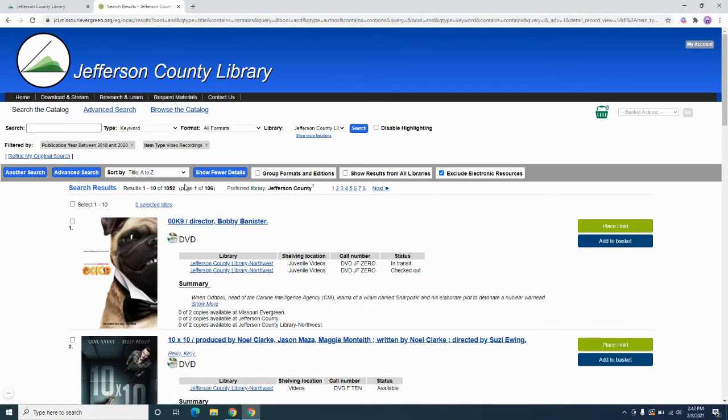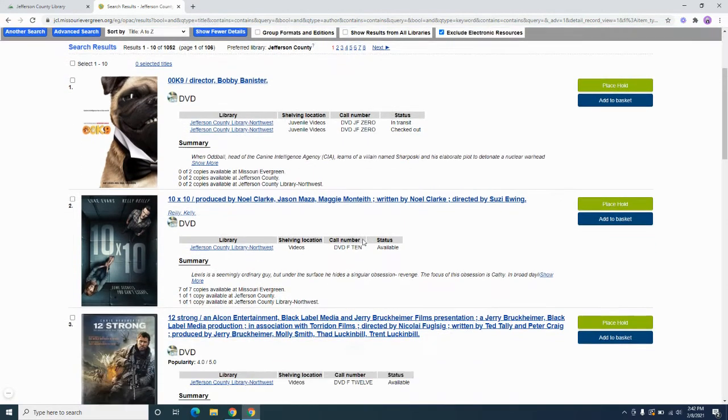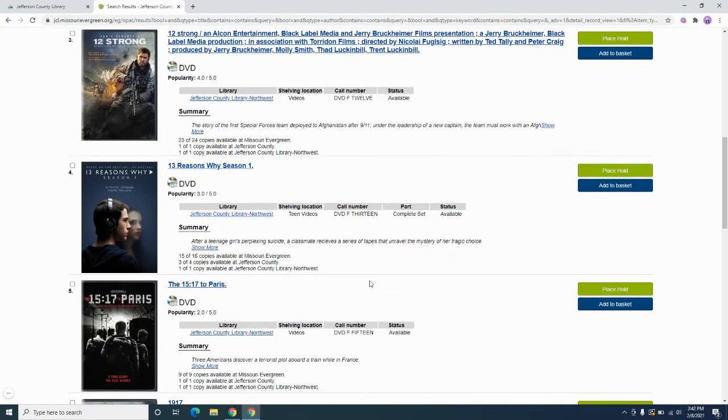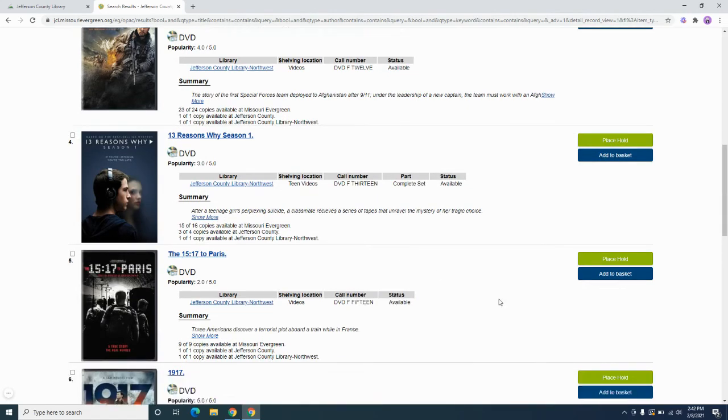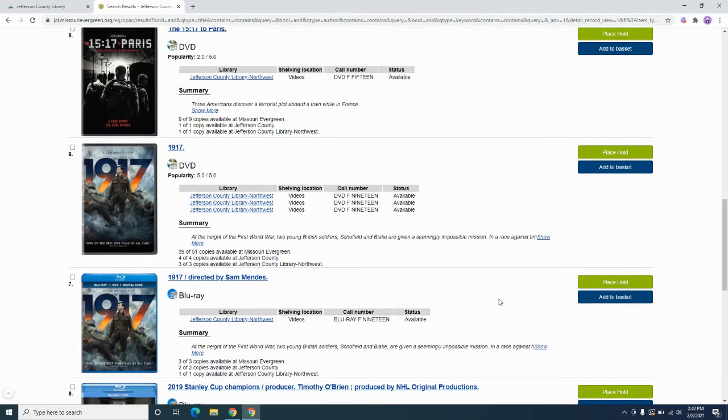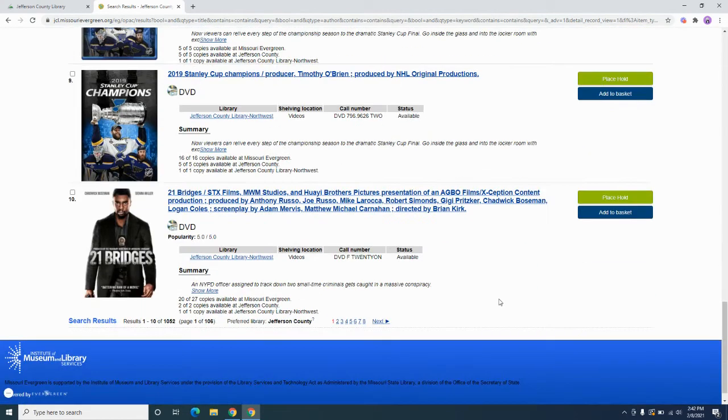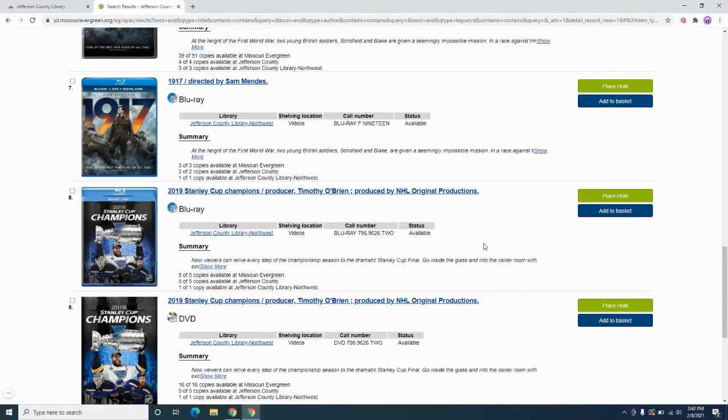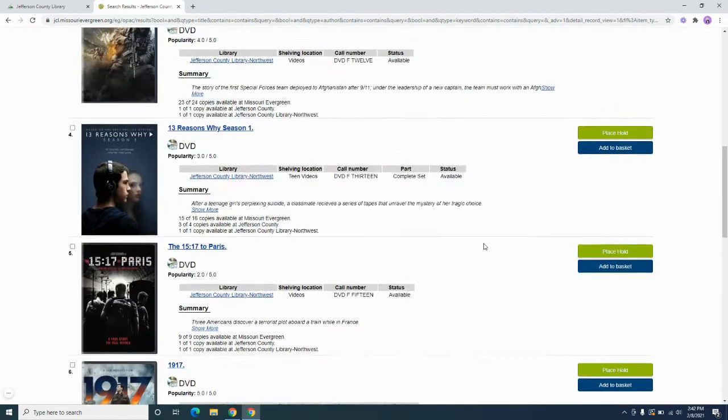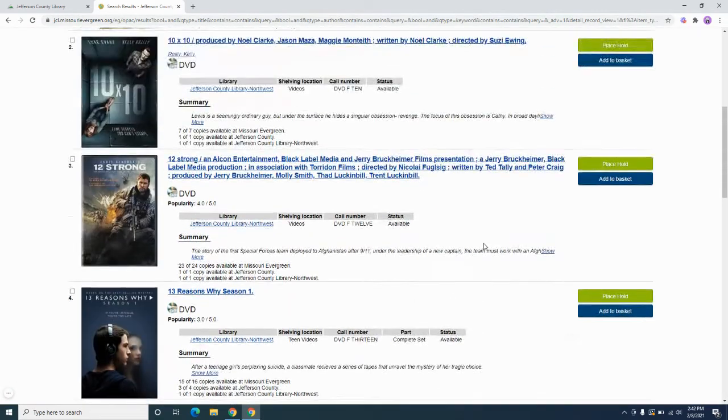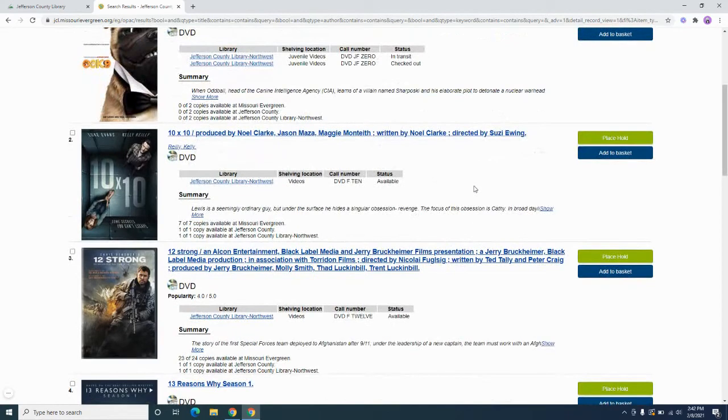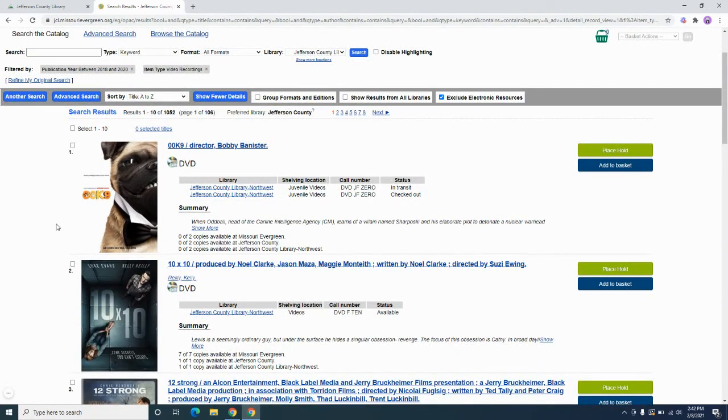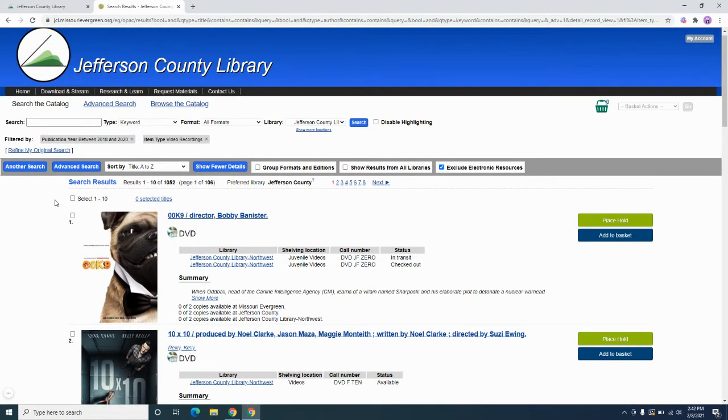All right, so now we're seeing we're getting much fewer results, but these are going to be items that came out within those parameters that we included. That doesn't necessarily always mean that, for example, the movie came out that year, especially if it might have been a reissue or something like that. But you will be able to see the items that are more recent, which, and again, they're arranged A to Z.